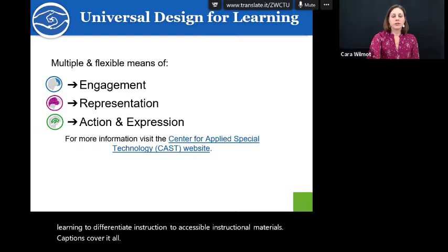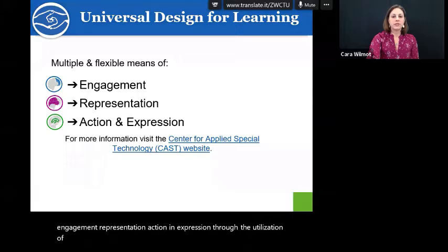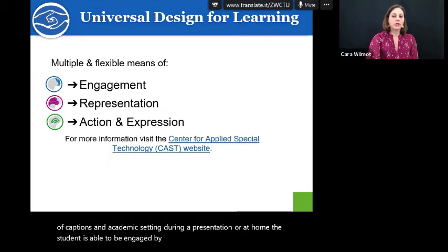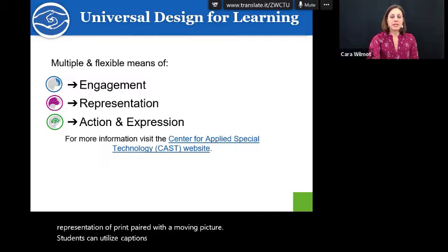Universal design for learning means multiple and flexible means of engagement, representation, action, and expression. Through the utilization of captions in an academic setting, during a presentation, or at home, the student is able to be engaged by having access to his or her environment through print. Caption media lets students see the representation of print paired with a moving picture. Students can utilize captions to represent their own thoughts and opinions through applications like Flipgrid, PowerPoint, and Google Slides.